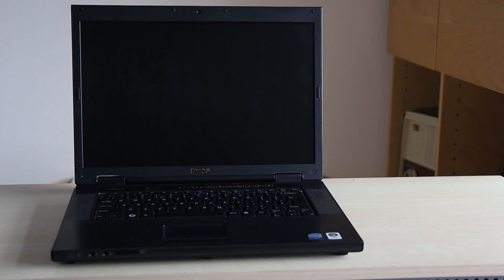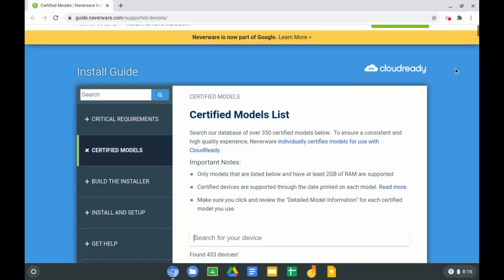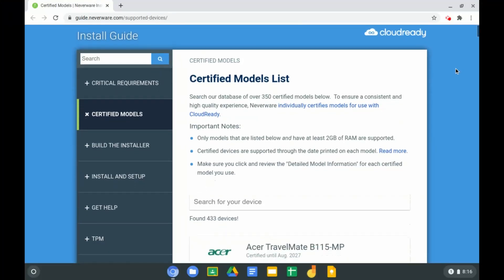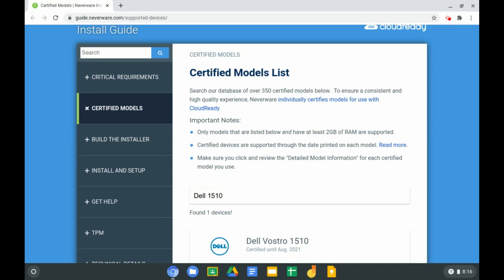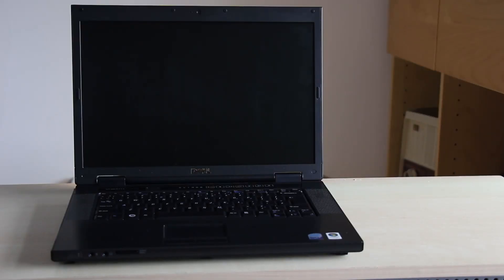Before you begin, you can check the Neverware compatibility page for your device. The link is in the description below. If your device is not listed it may still work, however you may find some features are not fully compatible.